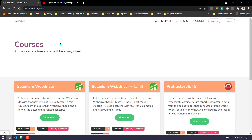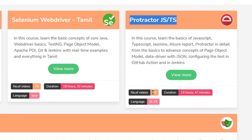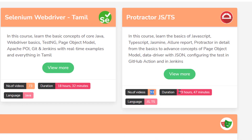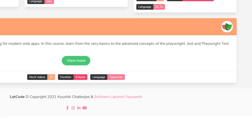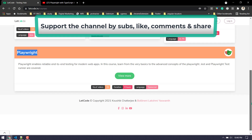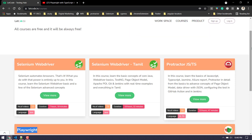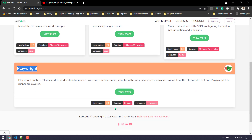Here is the website: letcode.in/courses. For each and every playlist that I have in my YouTube channel, I've listed how many videos I have and what the total duration is. I want to do something similar for Playwright, and of course the number of videos and duration is going to increase day by day. So instead of doing that manually, I thought of writing a script — that is what we are going to do now.